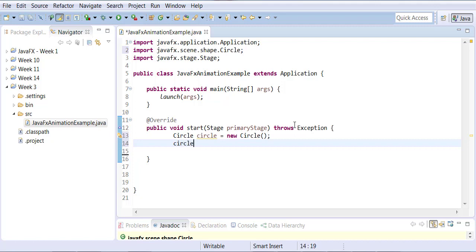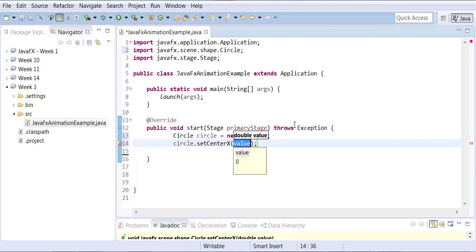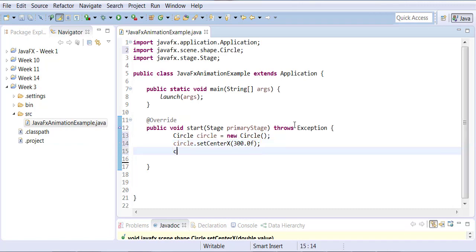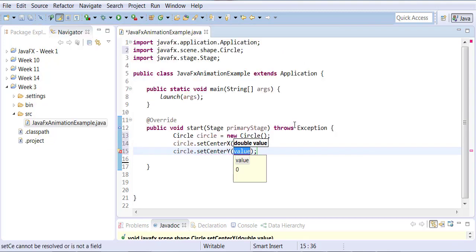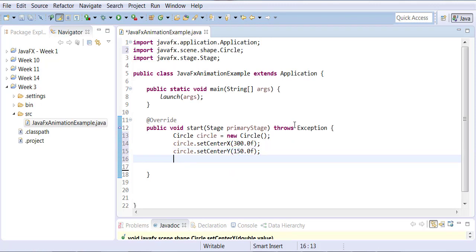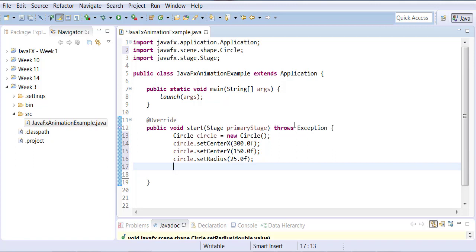We can call a built-in function of the Circle class called setCenterX — this tells us how far along the X axis to position the circle. Similarly, we can call setCenterY. The meeting point of the two locations determines exactly where the circle is drawn. Then we set the radius — for example, 25, which can also be a floating point value. This creates a circle of that size at that location.